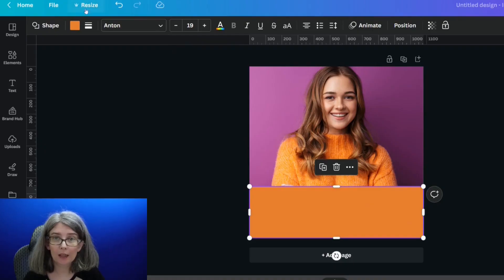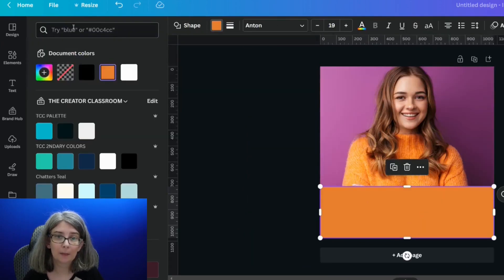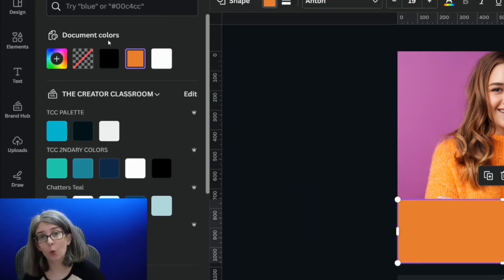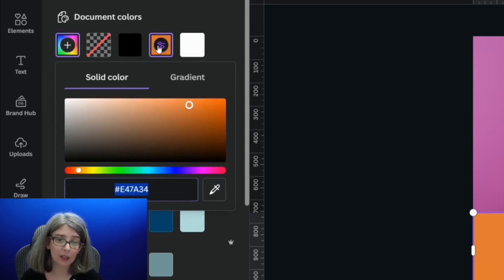The next step is also very simple. We're going to click this rectangle and go up here to the color button. Up here are your document colors and you're going to choose the one that is the square color. And you're going to click it again.